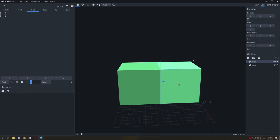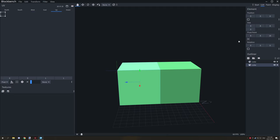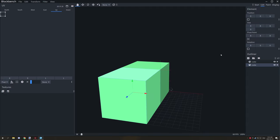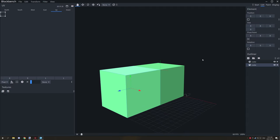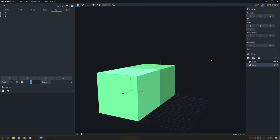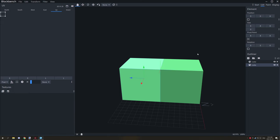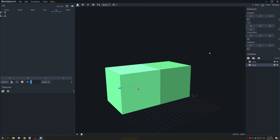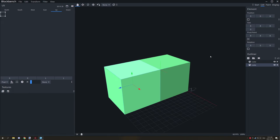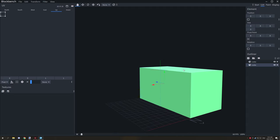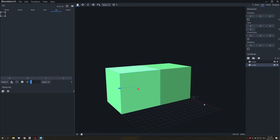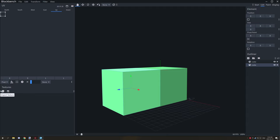For the actual pivot point, I wouldn't worry too much about it. If you want to set it to the center of the block, it would be set to 8, 8, and 8. You can use the pivot point to organize your models, but other than that, I don't really see much purpose for it unless I'm missing something.